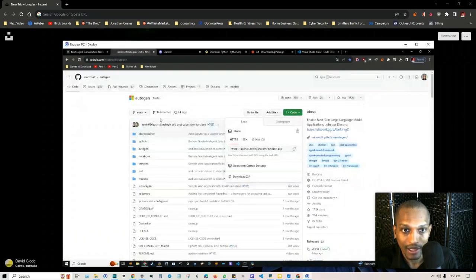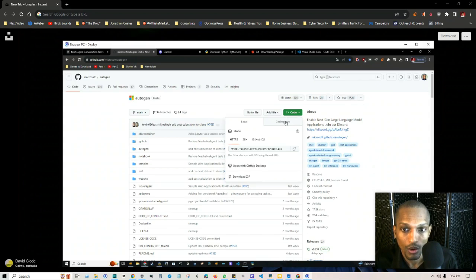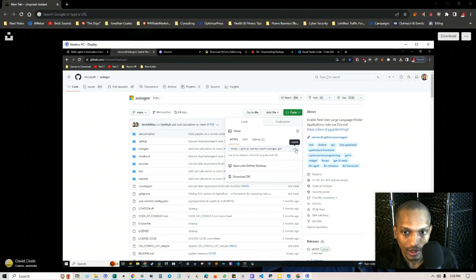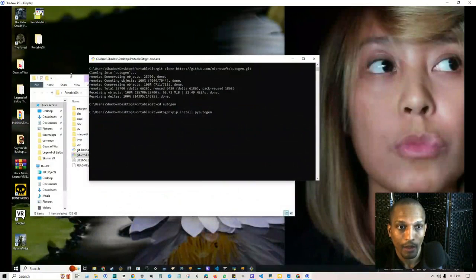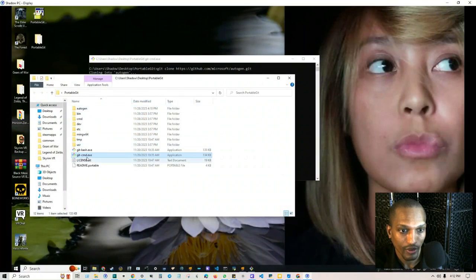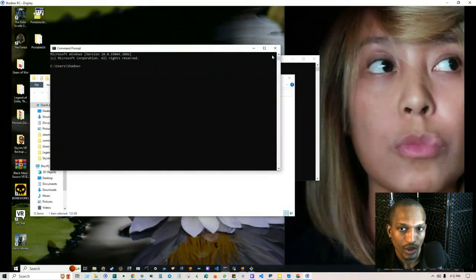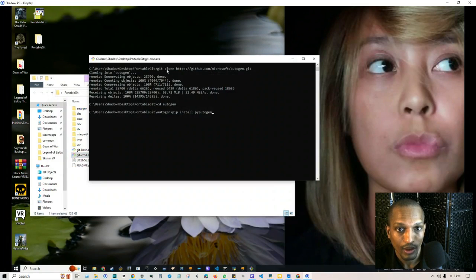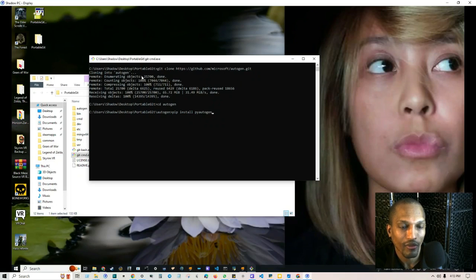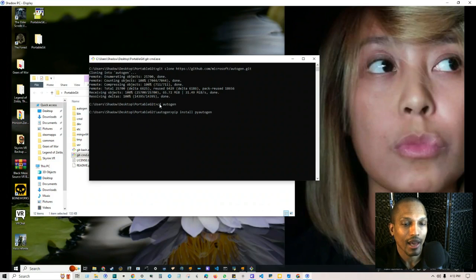Now that we have everything downloaded, go back to GitHub and copy the repo link. Keep in mind you can run AutoGen on GitHub Codespaces or Google Colab, but in this demonstration I'm showing how to do it on your local desktop. Instead of using the main command prompt, I went into the portable Git folder itself and used that terminal — it worked perfectly. I typed 'git clone' followed by the link, and even though it's a big file it only took a couple of seconds.